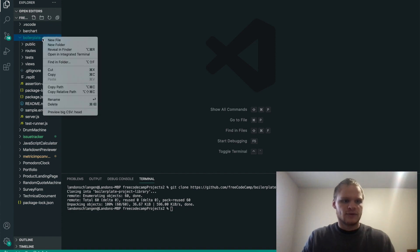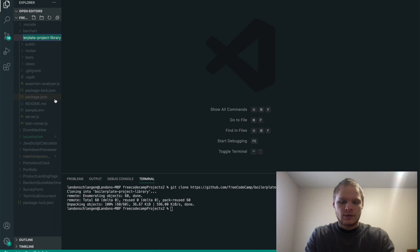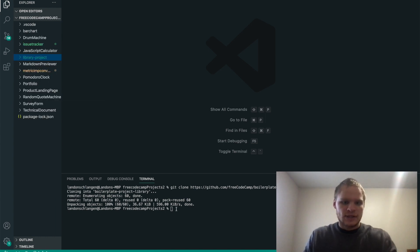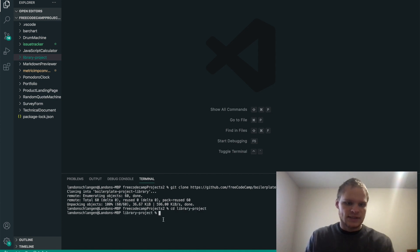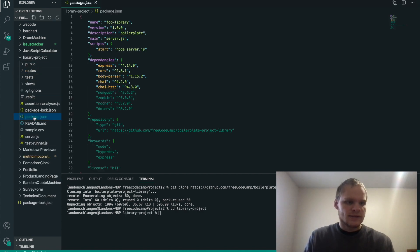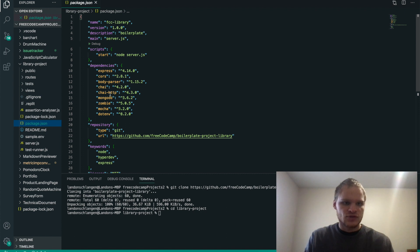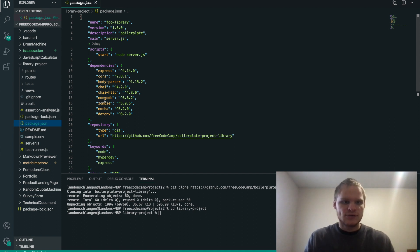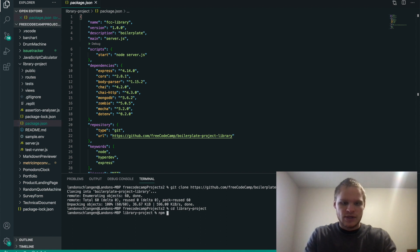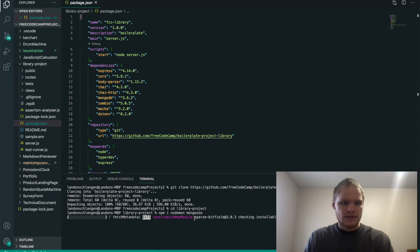I also want to rename it first, so I'm going to rename it to personal library or library project. Now that I have it renamed, I can cd into it — cd'd into library project. Inside our package.json, we have express, cors, body-parser, chai, mongodb, zombie, and dotenv. I need to add mongoose to help with MongoDB, and nodemon so that it will restart our server every time we make a change. So we do npm install nodemon and also mongoose.